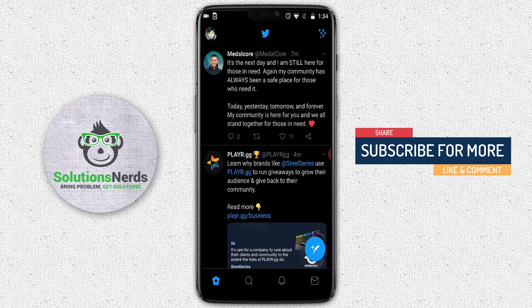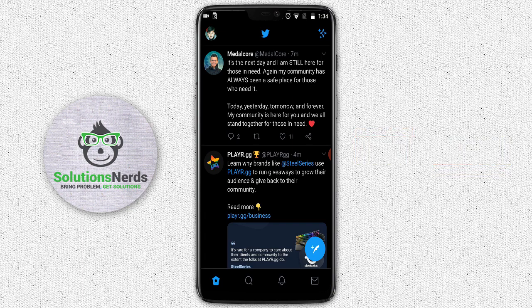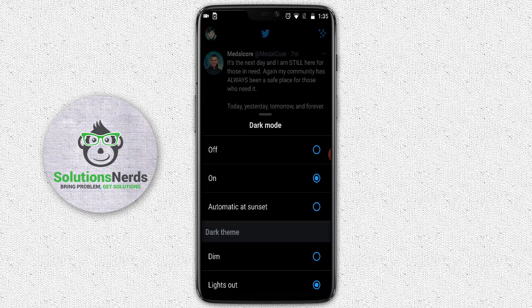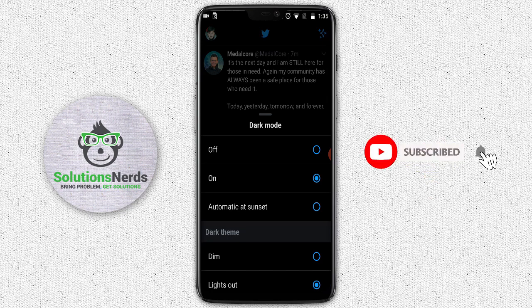Boom! You have selected dark mode successfully. Now let's jump to the second method, which is the quickest method to enable or disable dark mode. Again click on your profile picture at the top left corner. At the bottom left corner you will see a bulb icon — click on that bulb icon. The same options appear as in the first method. To turn off dark mode, click on Off.